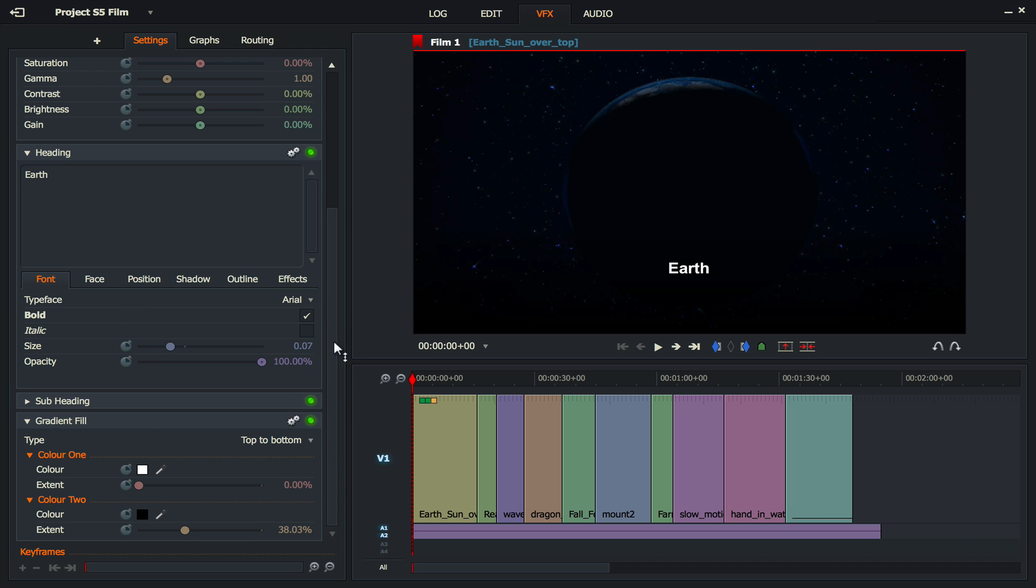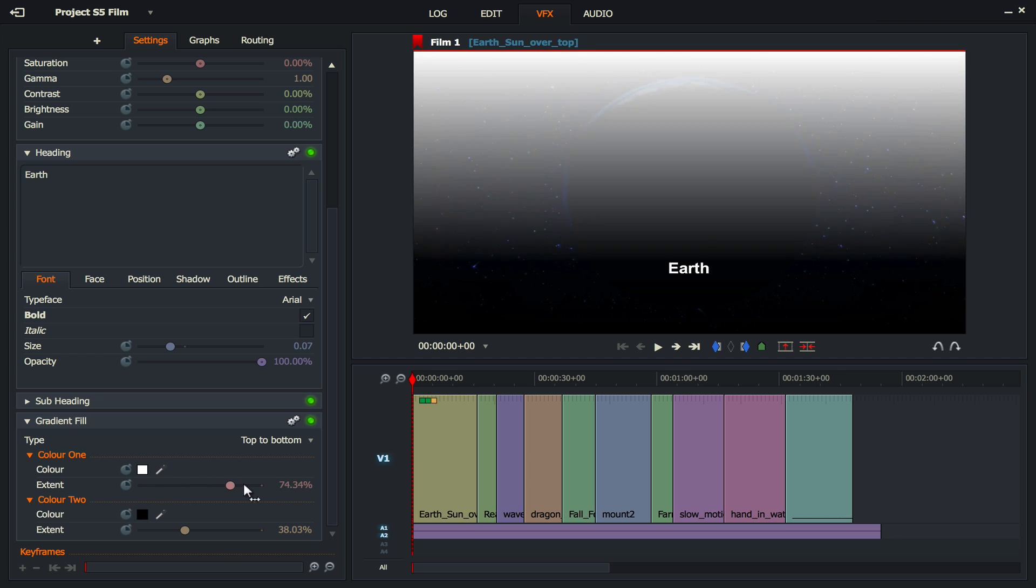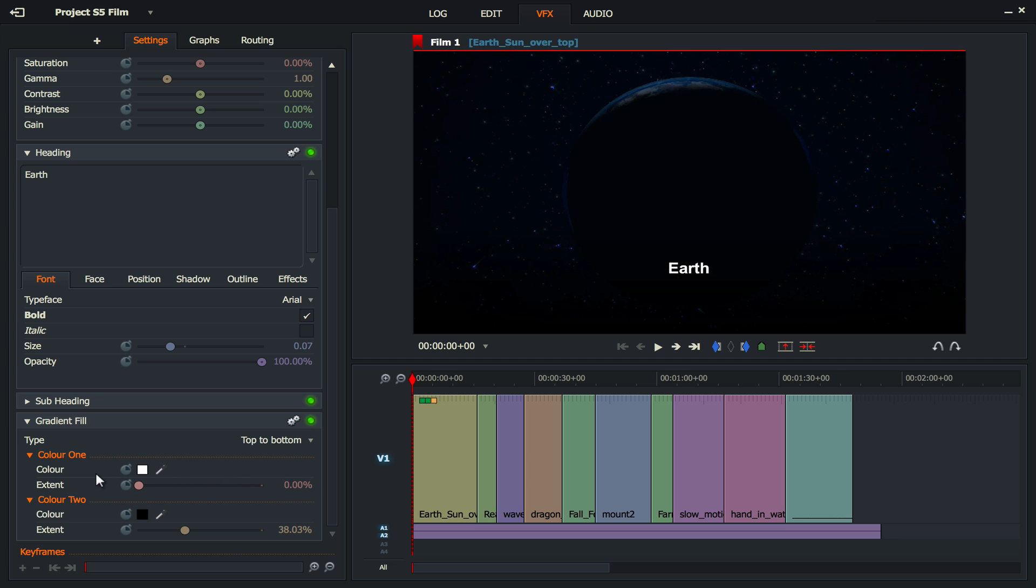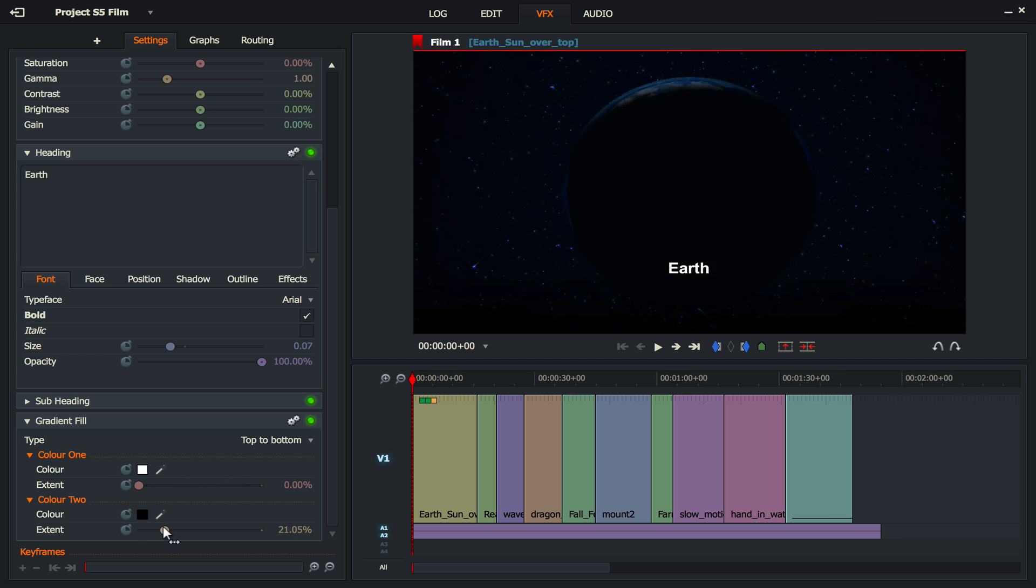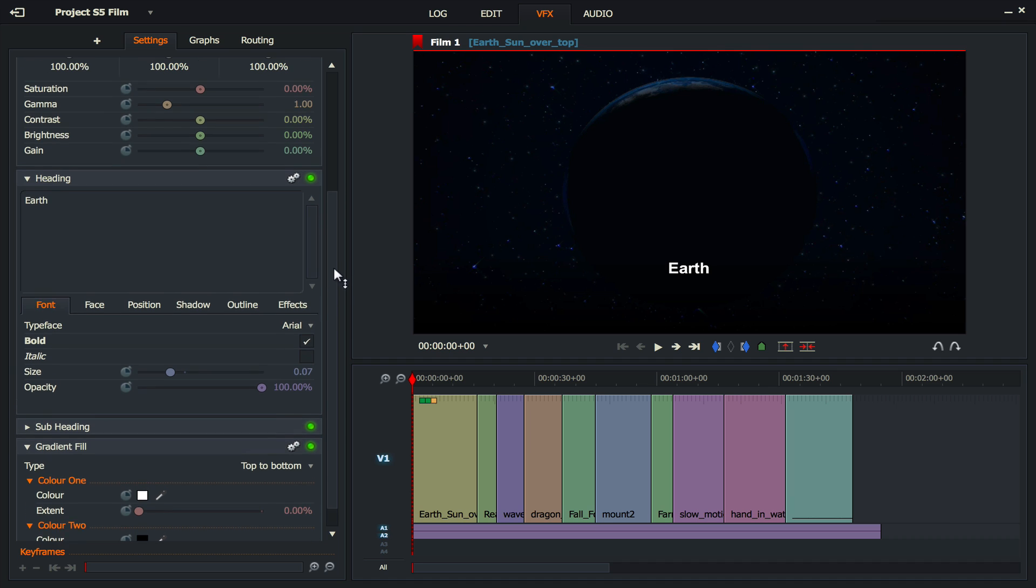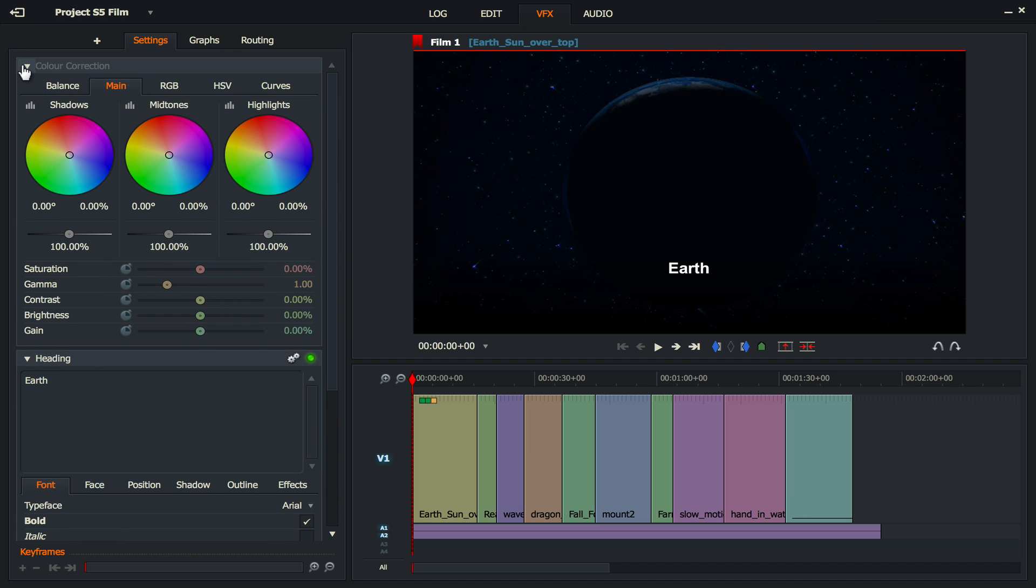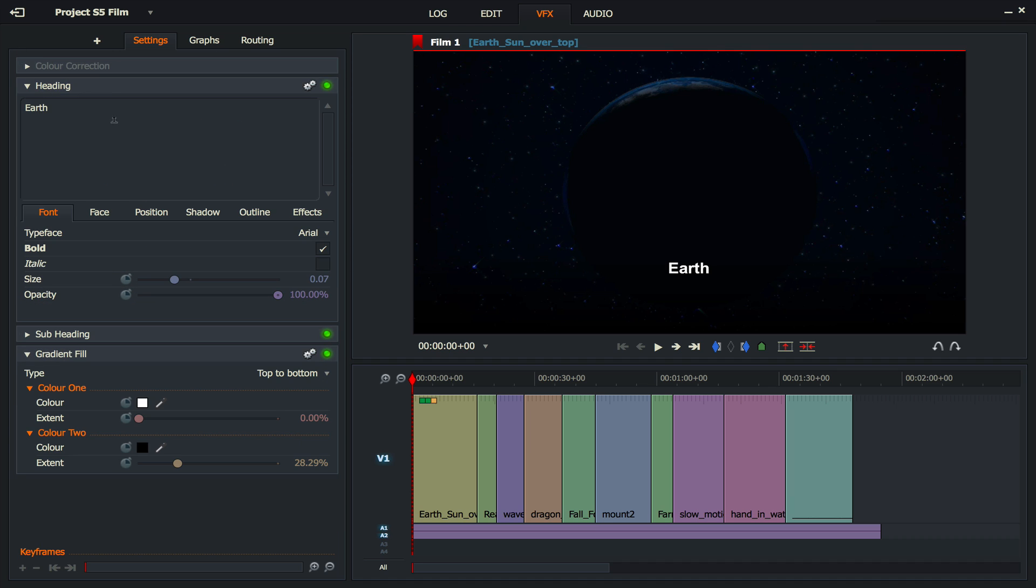We seem to have something called a gradient fill. Let's have a look. No, we're not really going to mess around with that. That looks quite nice but we're not going to mess around with that. What we'll do is we'll go up to the color correction, take that away so that we can just see what we're doing here. So what we've got is the Earth. Let's just make the size of that bigger. That's quite nice.